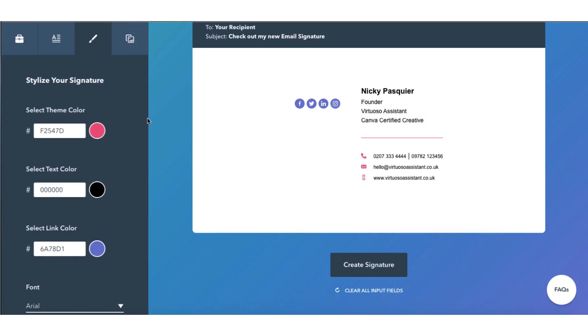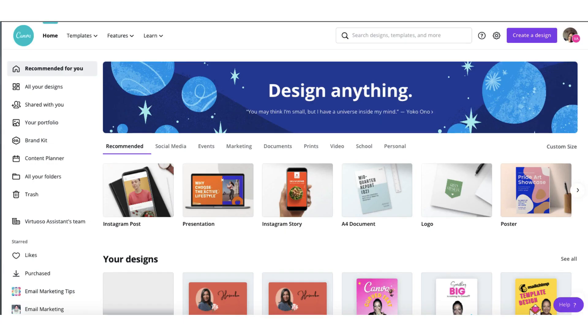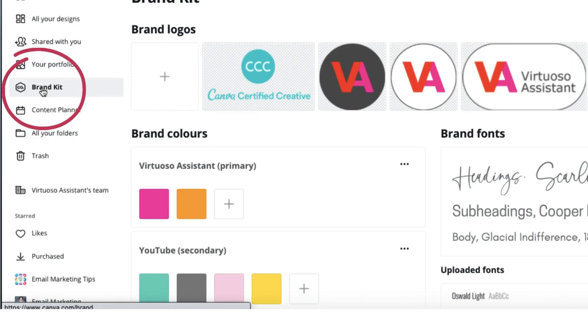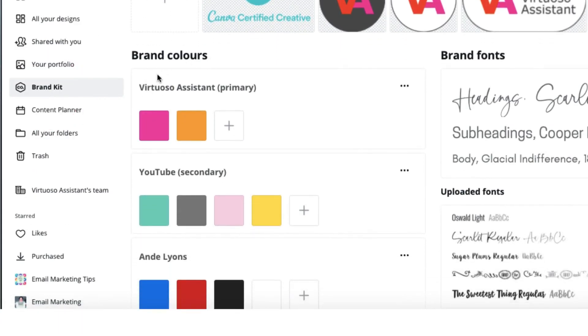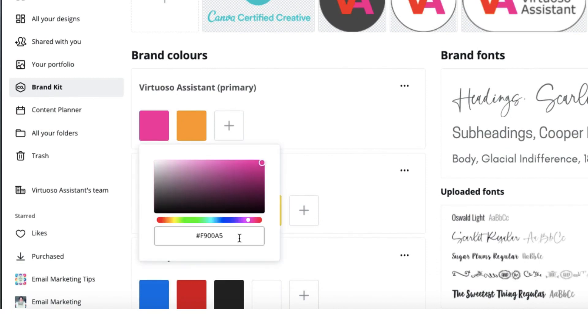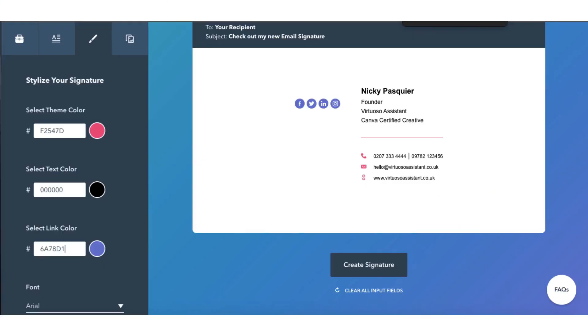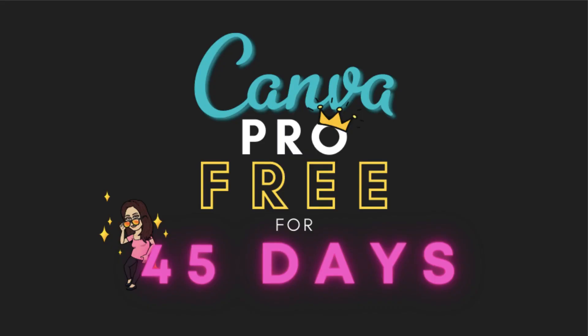if you have Canva Pro, I would suggest you hop over there, click on your brand kit and you have your brand colors here. So all you need to do is click on one, copy the hex code, go back over to HubSpot and paste the hex code. If you don't have Canva Pro, please don't worry because as a Canva certified creative I have a special offer to give you so make sure you keep watching and I'll share the link with you a bit later.